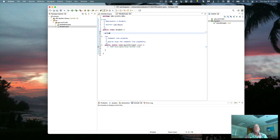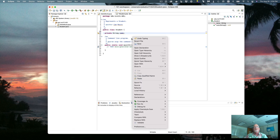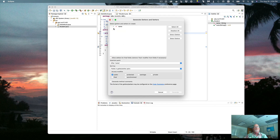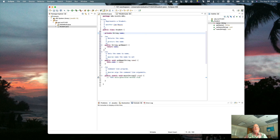Let's say I have a private String name and I want to generate getters and setters. I'll select name, make it public, generate the comments, and generate. You can see that setName and getName both have comments with no checkstyle errors — life is great.